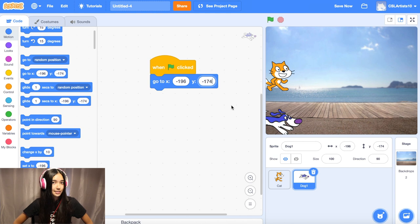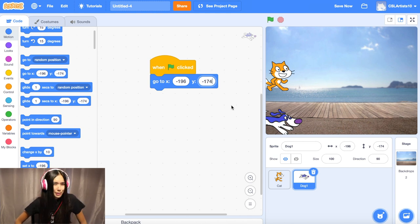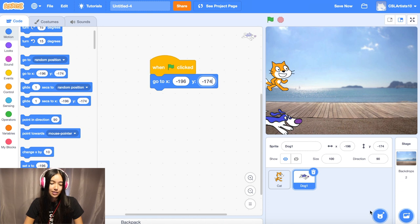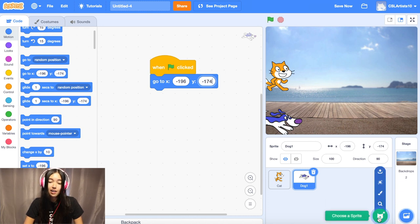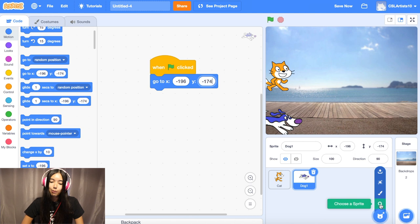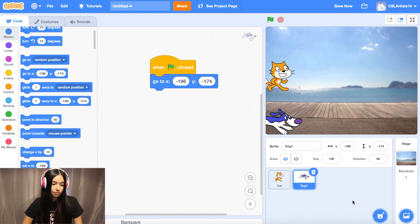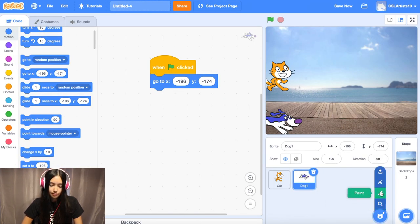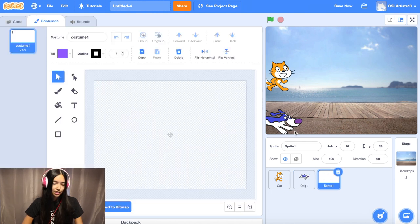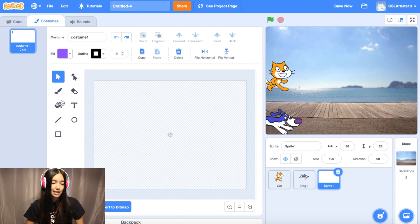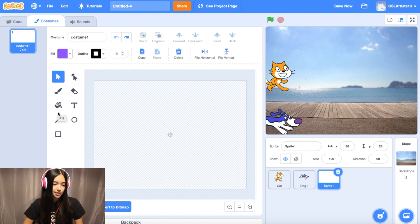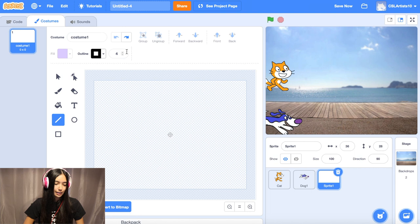The next thing we're going to do is build a finish line — we're going to draw it by creating a sprite. We're going to go down to the bottom right-hand corner, hover over the sprite button but don't click it. We're actually going to go to the paintbrush. Click the paintbrush. We're going to click the line tool, which is right underneath the paint bucket button. I'm going to make the line a little bit thicker than usual because right now it's a little thin.